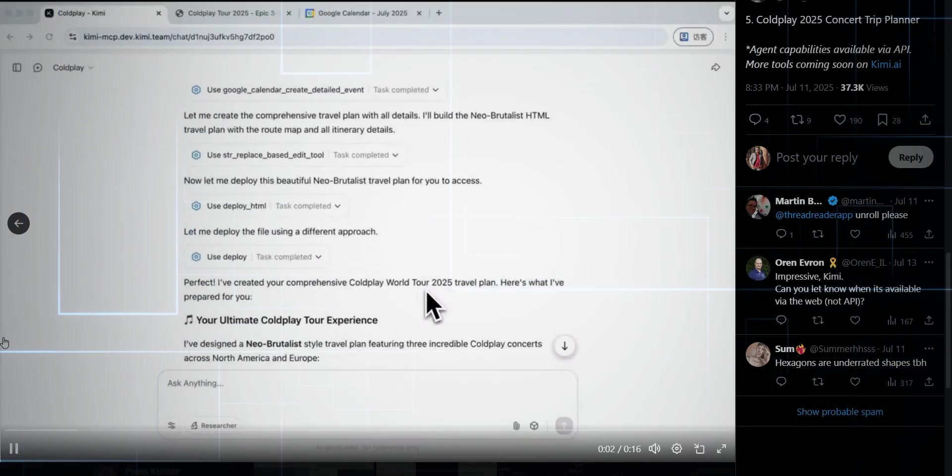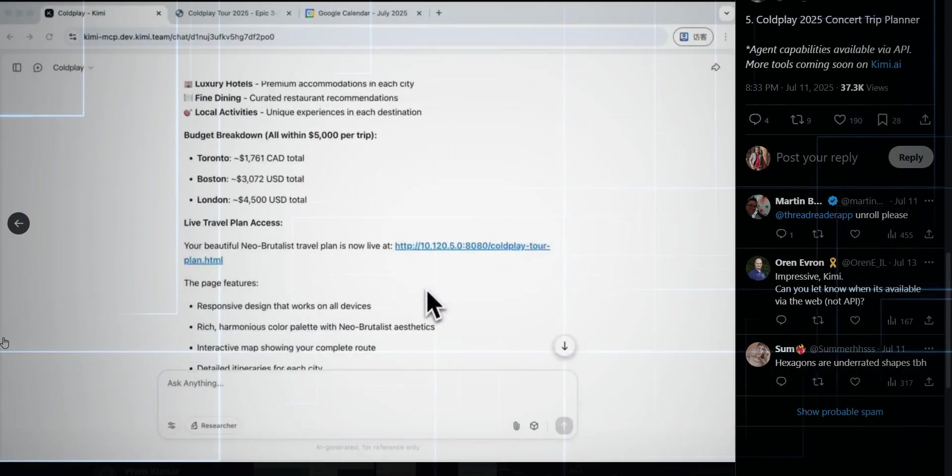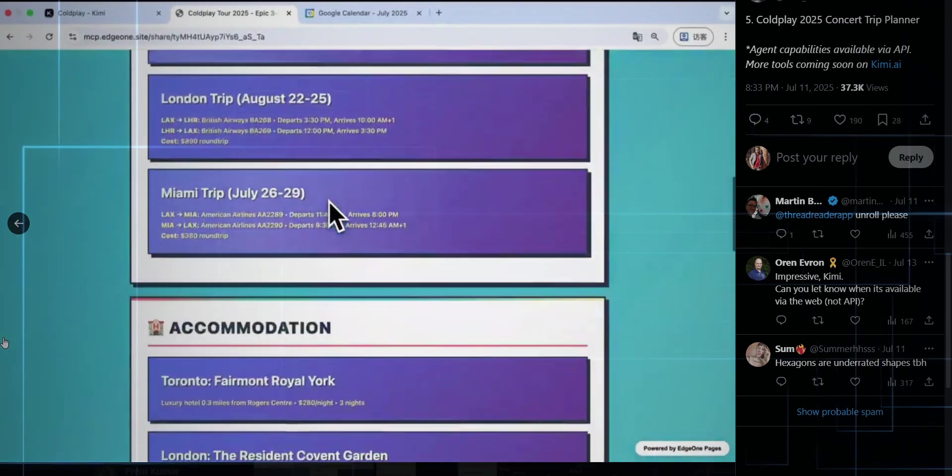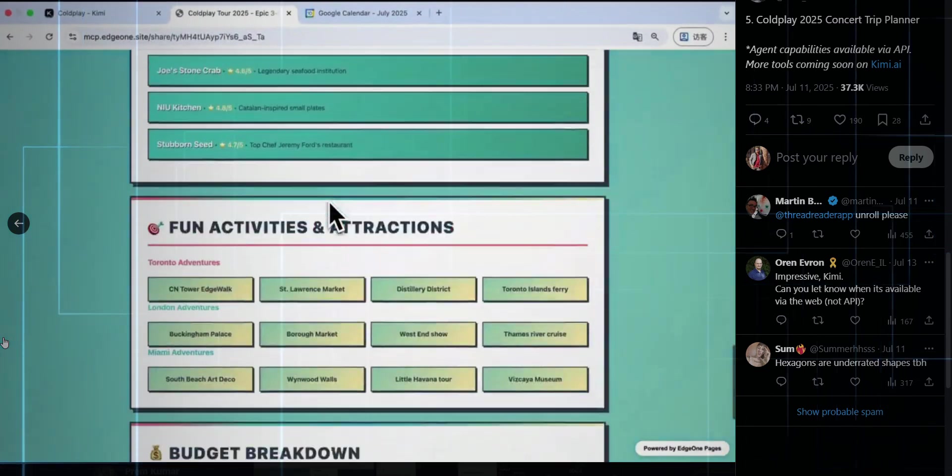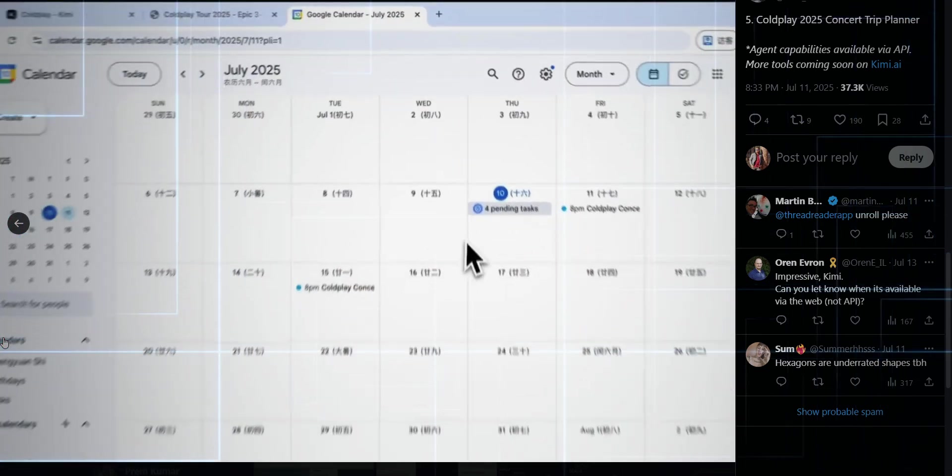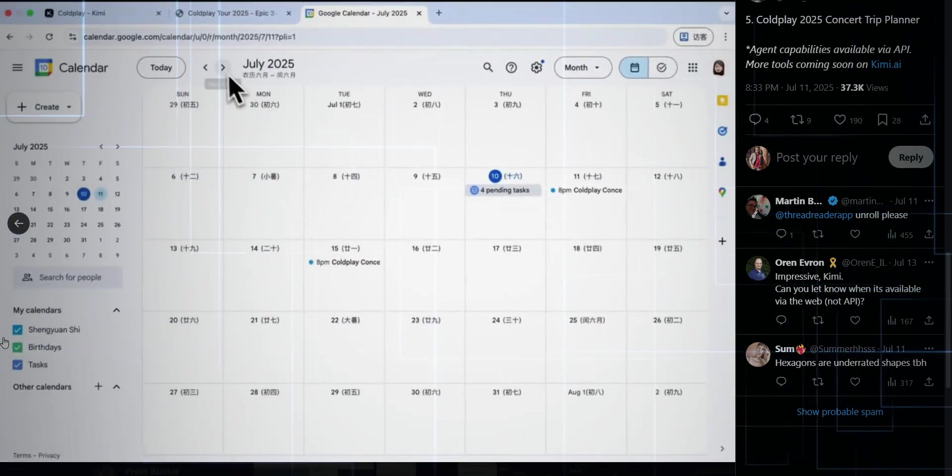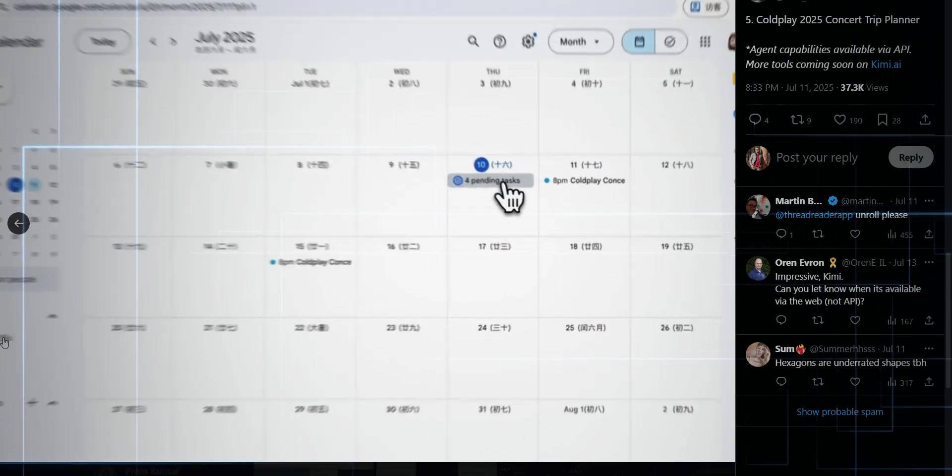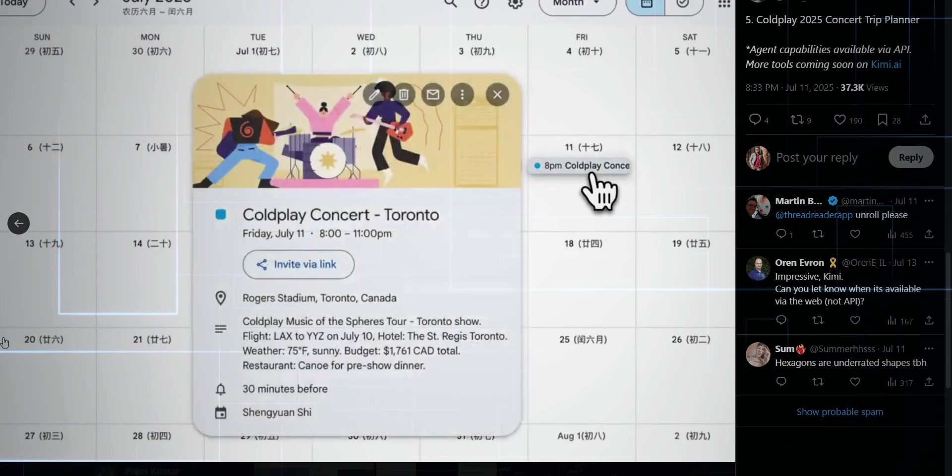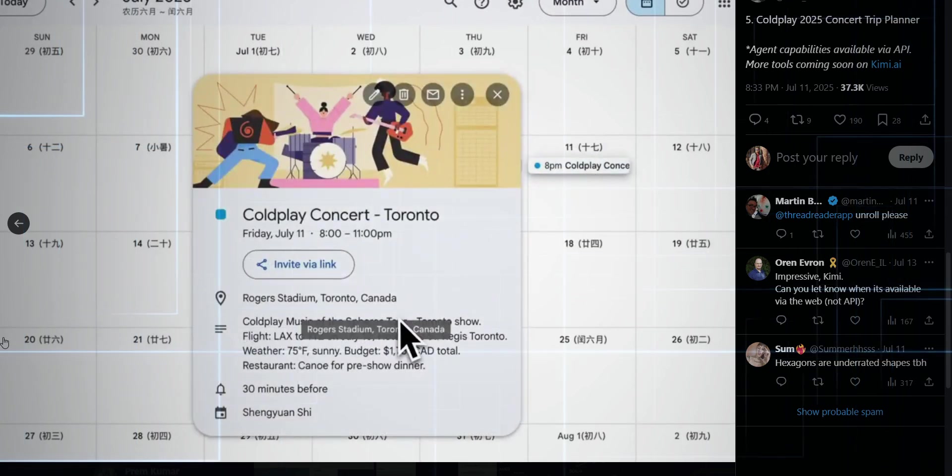And then there's that wild Coldplay concert trip planner, no joke. It's pulling in APIs, scouring the web, crunching locations, dates, logistics, all to craft a personalized concert adventure. That's not just smart, that's next gen.